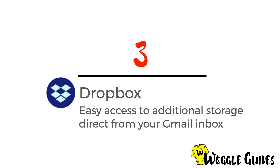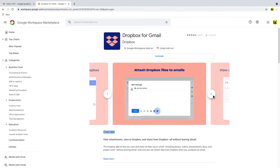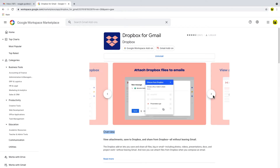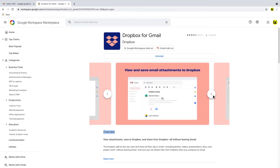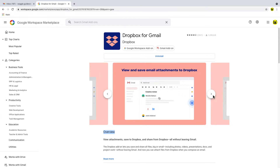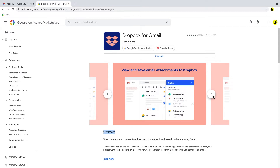Next let's move on to the Dropbox add-on. We've all heard of Dropbox for file sharing, but it's more interesting for Gmail users for the data storage options it offers. You may be aware that Google is adding a number of restrictions to its available data storage from June 1st 2021, which will impact on Gmail.